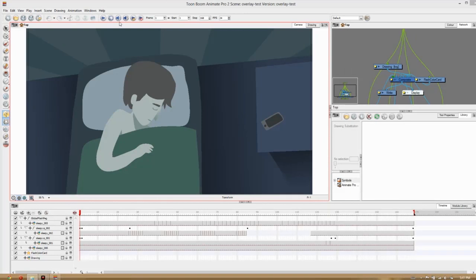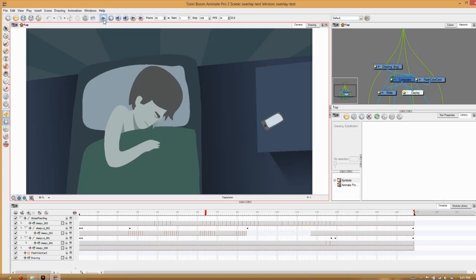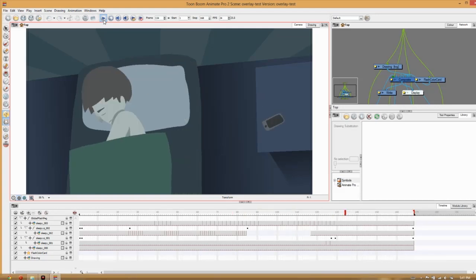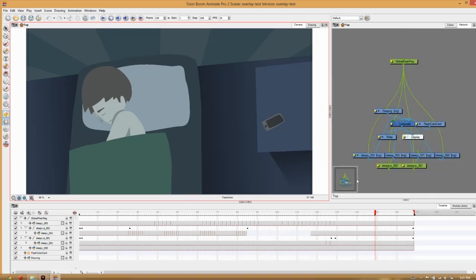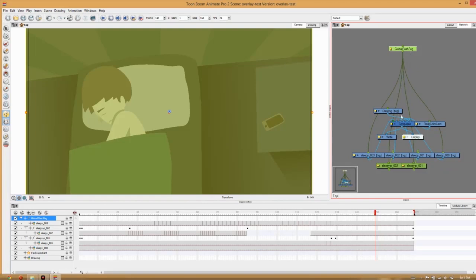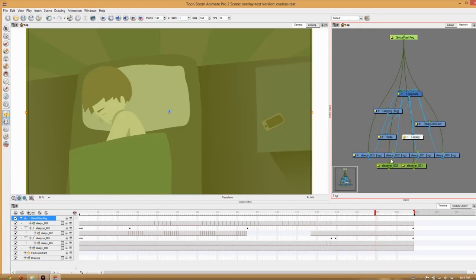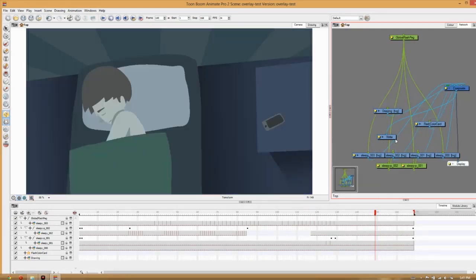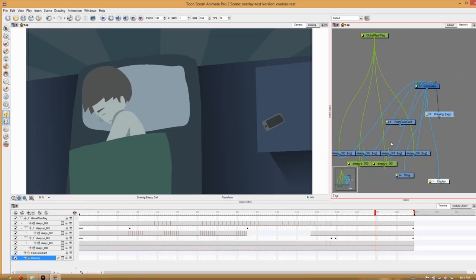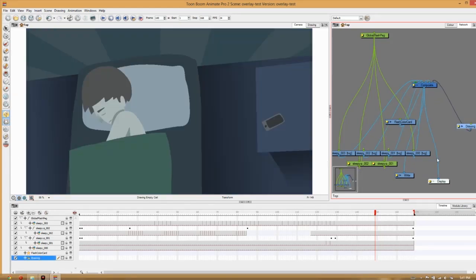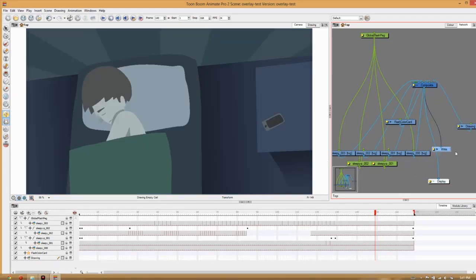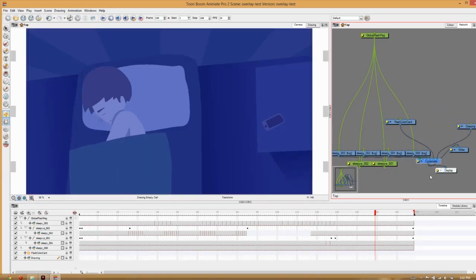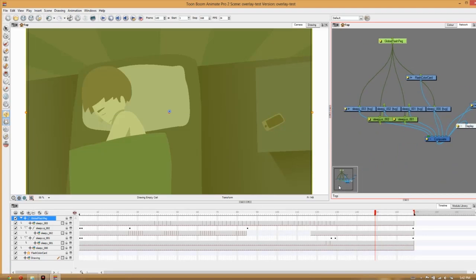So here's a scene from my animation. You may recognize it. It's a scene where the main guy gets a phone call. So now I'm going to show you the network over here. This came from Flash. I imported it to Toon Boom from Flash. So that's why we've got this global Flash peg. But you'll notice that all of these little layers here correspond to a node in this network.